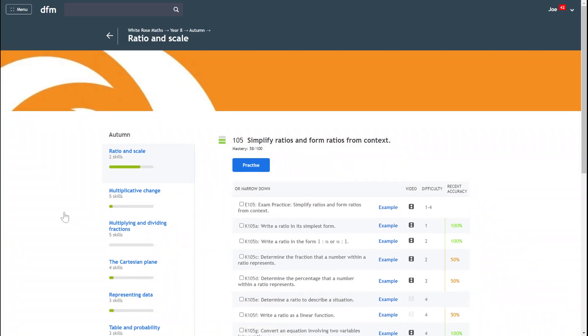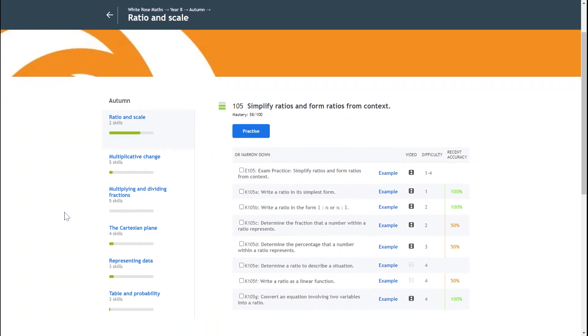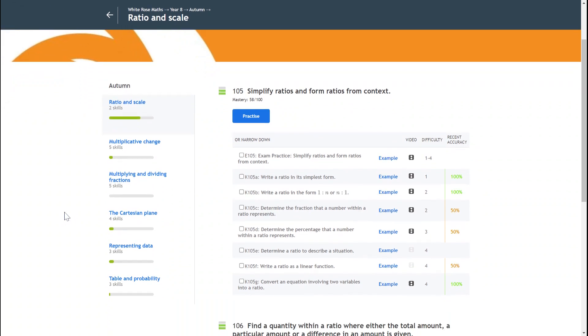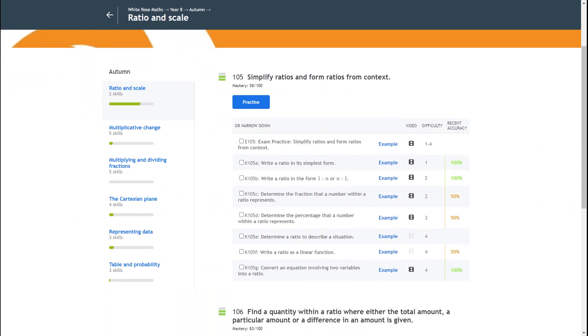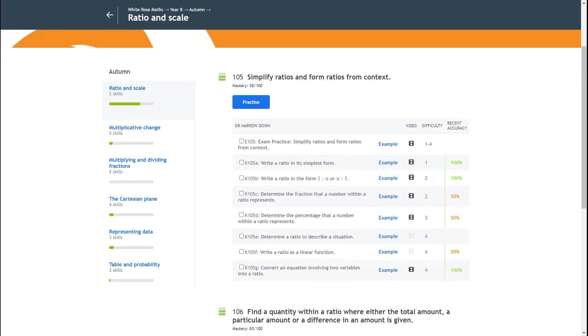Now what's handy here is that if you're maybe not sure on the code or your teacher hasn't actually asked you to do some practice but you want to do something that's relevant to what you're learning in class, then if you use the course, it will be organized in the teaching order.